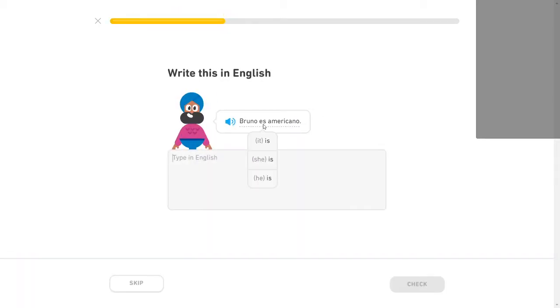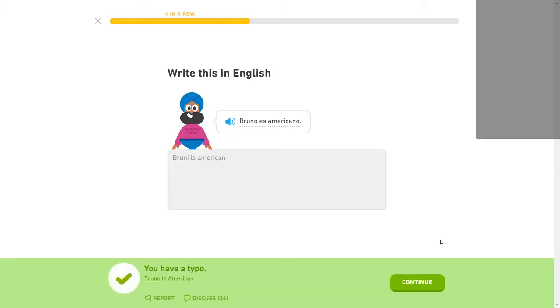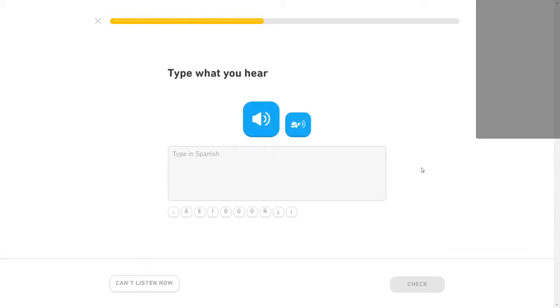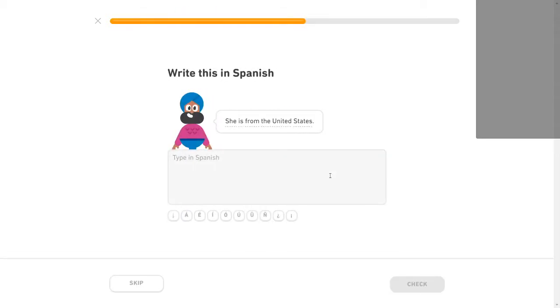Bruno is Americano. Whoa, okay, that was freaky. I had my mouse in just the wrong spot. Bruno is American. Which is still like a weird misnomer that happens, isn't it? Ella es Americana. She is American. She is from the United States.